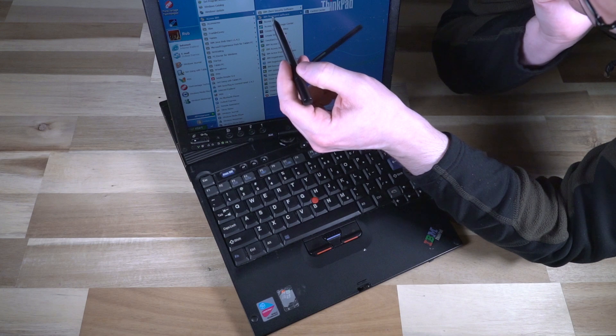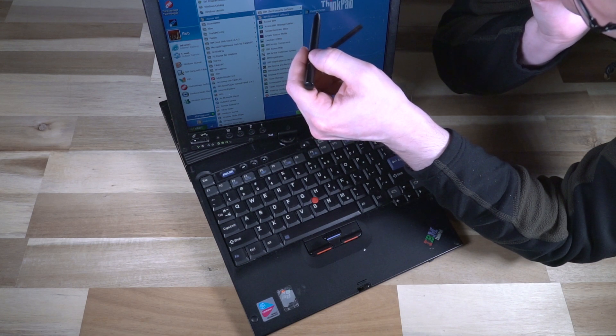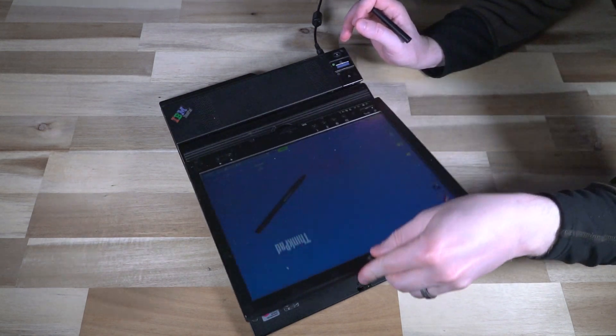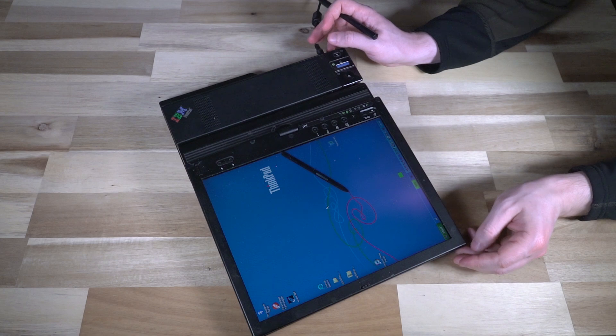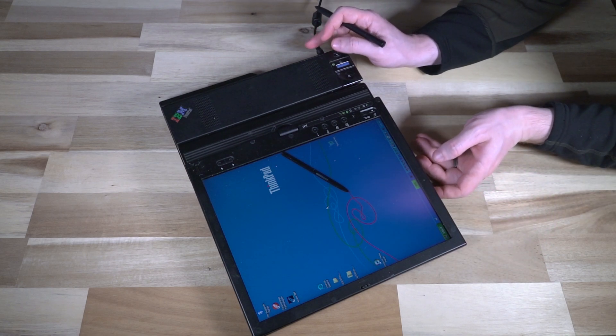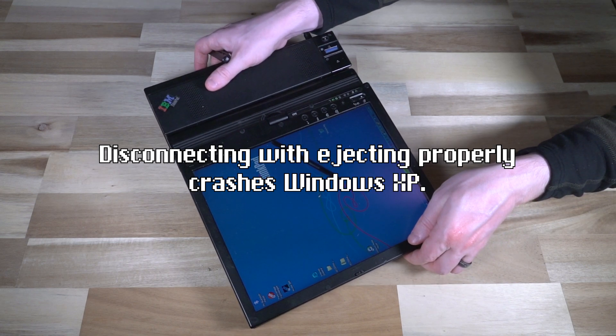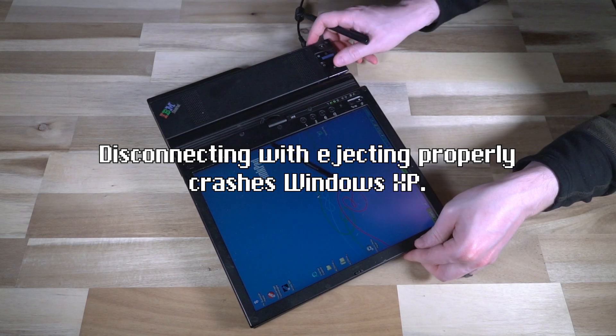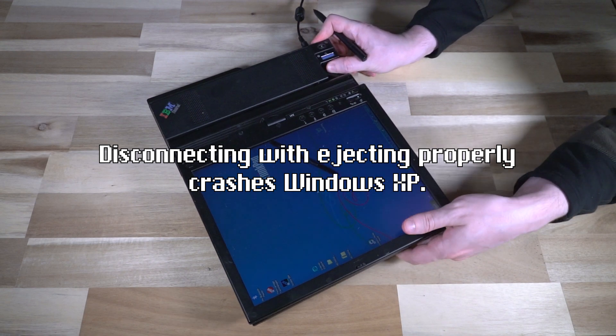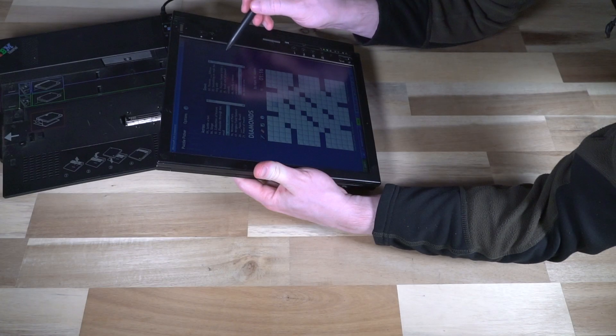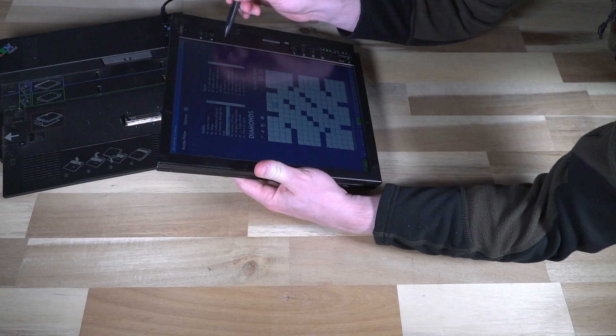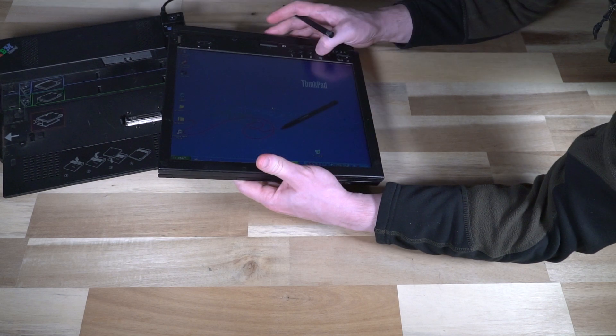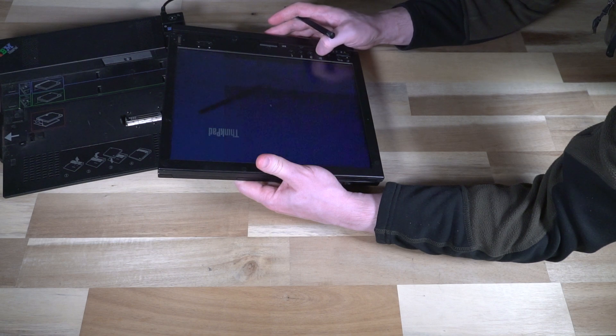The Access IBM software is all running live on this thing. So for fingerprint access, we can go ahead and configure that if we really wanted to. And of course, if we wanted to use this in its tablet configuration, we can go ahead and do that. Although it seems to automatically go to that. I think I accidentally disconnected it. Yep, I did. So as you can see, this is quite an experience using something like this.